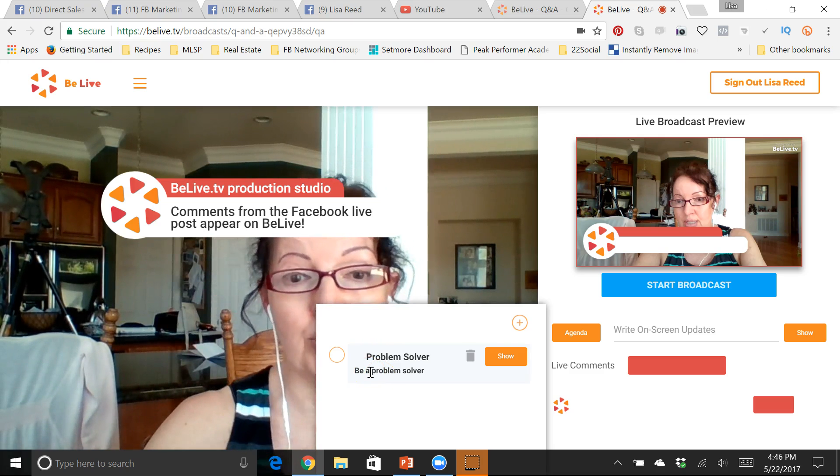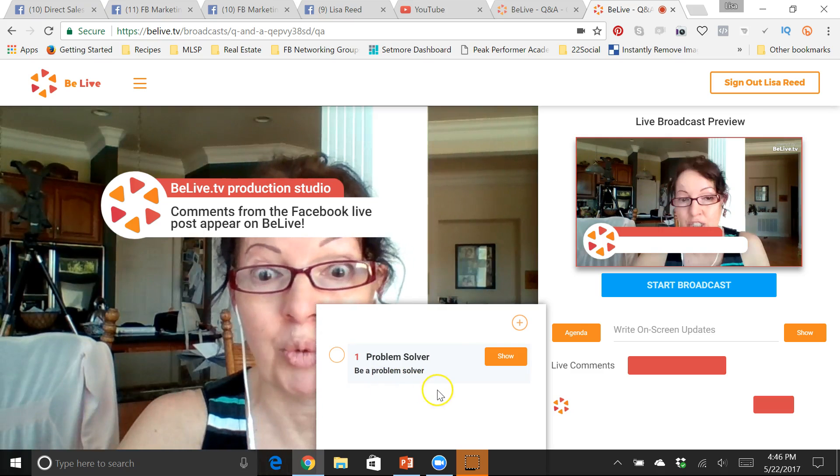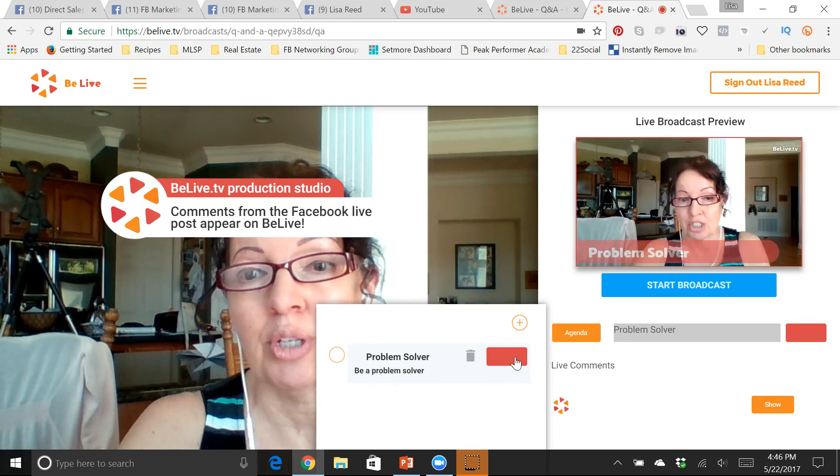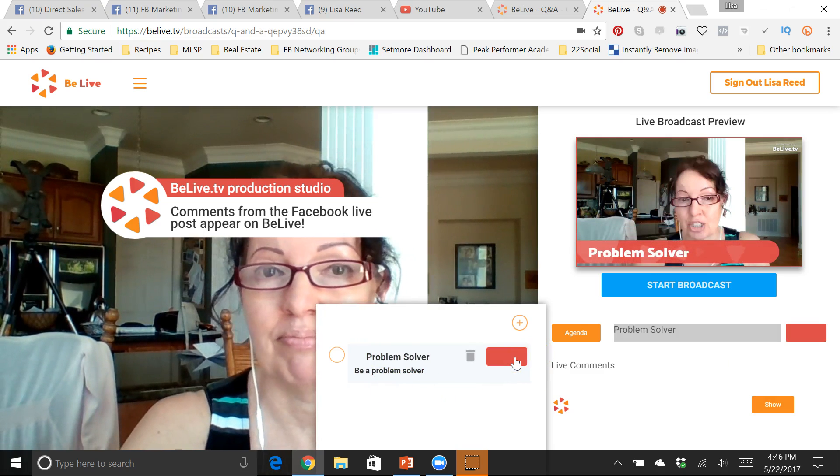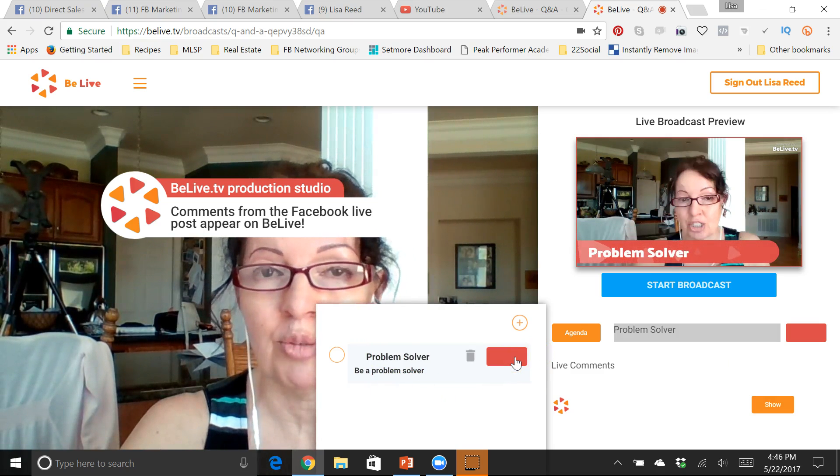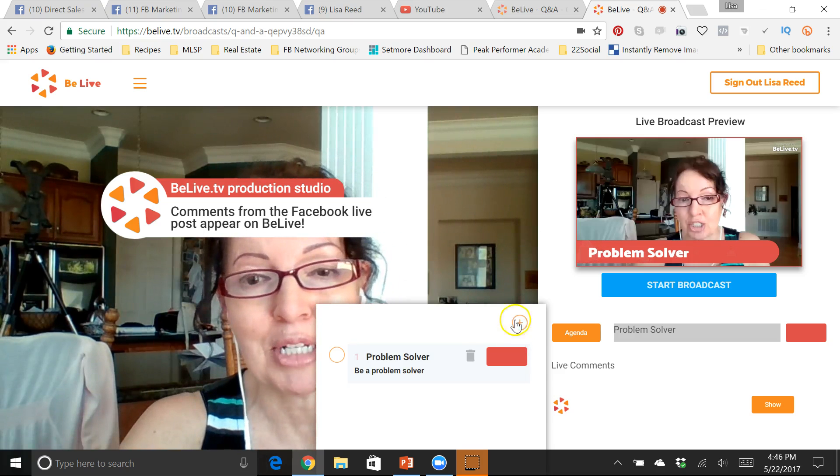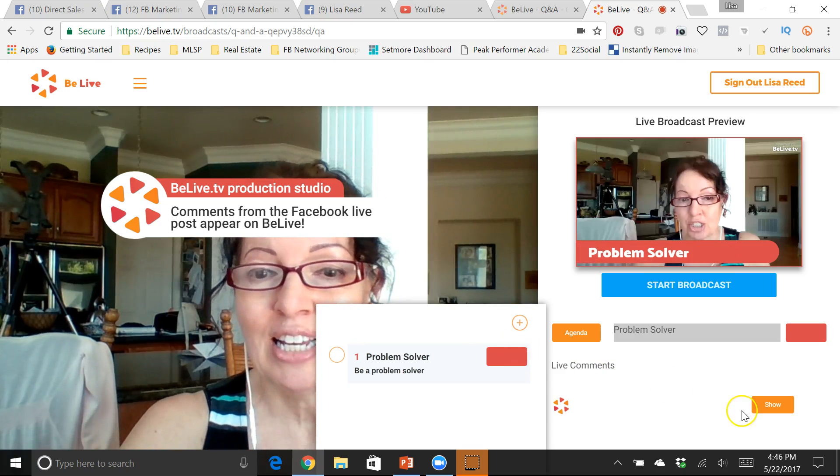Problem solver. Be a problem solver. It's one of the things I'm going to talk about today.